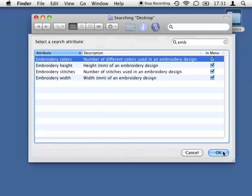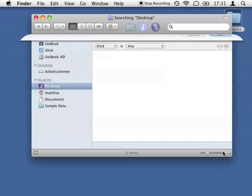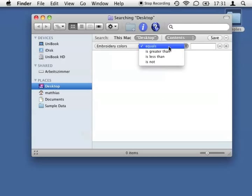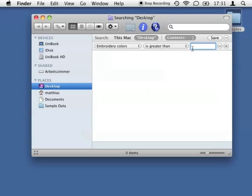At the moment I will only search for the number of thread colors of an embroidery, so I select the first item and confirm the selection. All designs have at least one thread color, so I set the search criteria to show me all files with one or more thread colors.